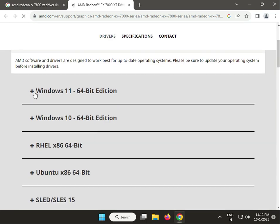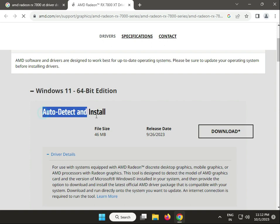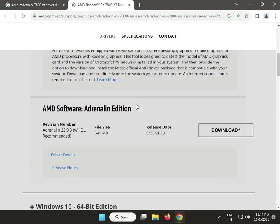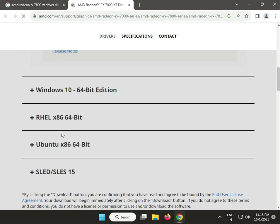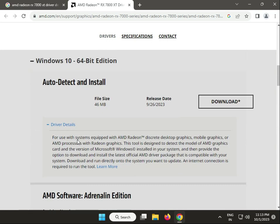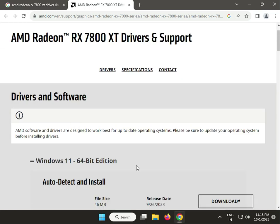Select your operating system. Suppose you're on Windows 11. You can download this auto detect installer which automatically detects your required software. There are also additional options, and this is for Windows 10. Both have auto detect available.